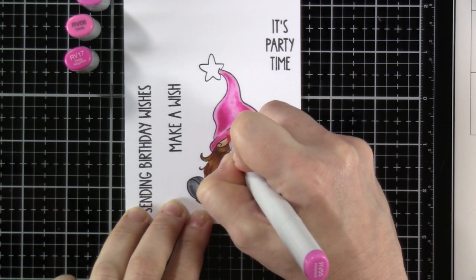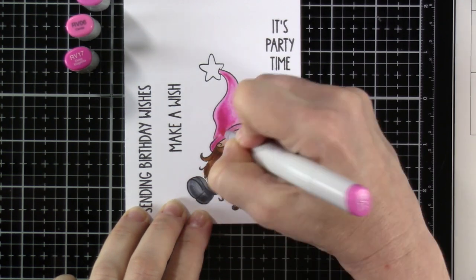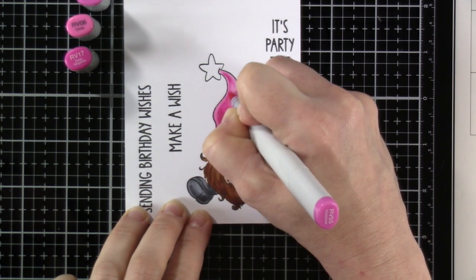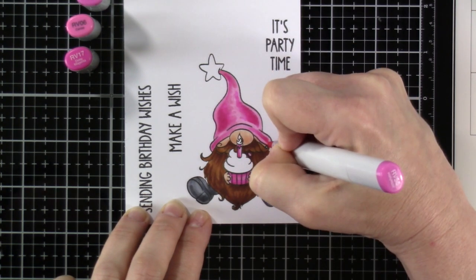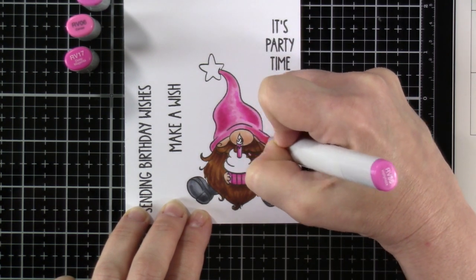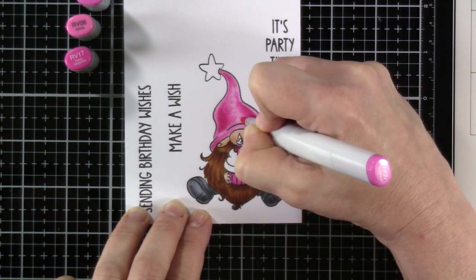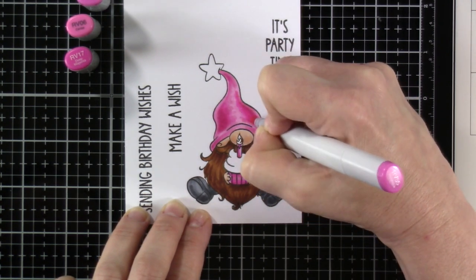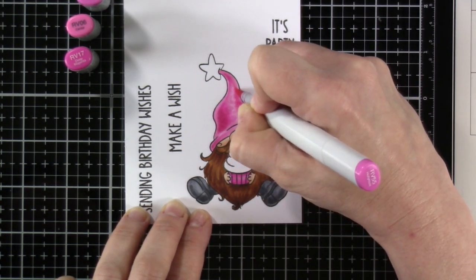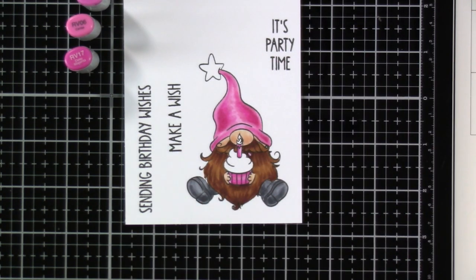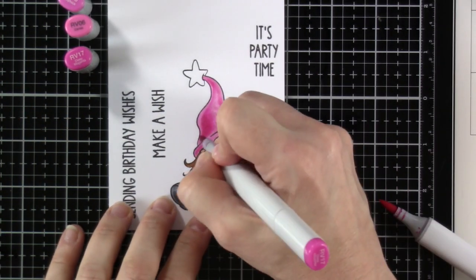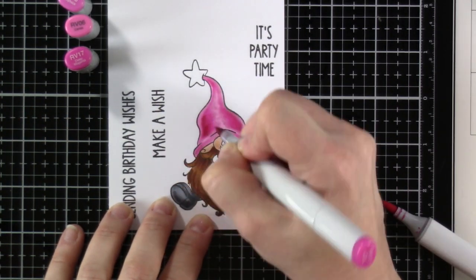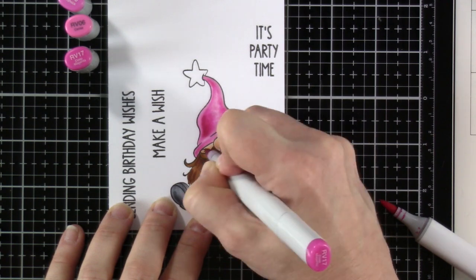So then I'll go back and blend those a little bit. And then for a last bit, I'm going to come back in with that RV17, just to add a little bit more pop of that dark color. I really, like I said, really love how this color combination came together. And it matches the paper that I ended up picking pretty well.